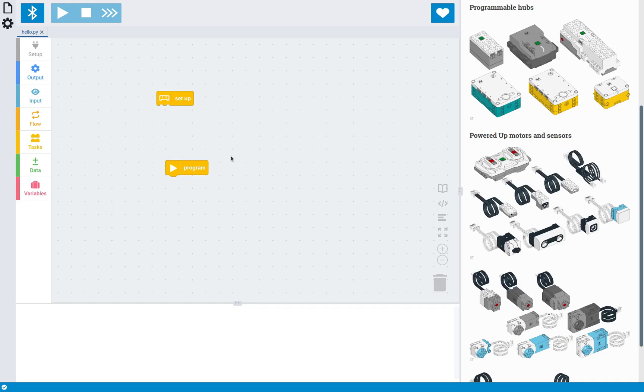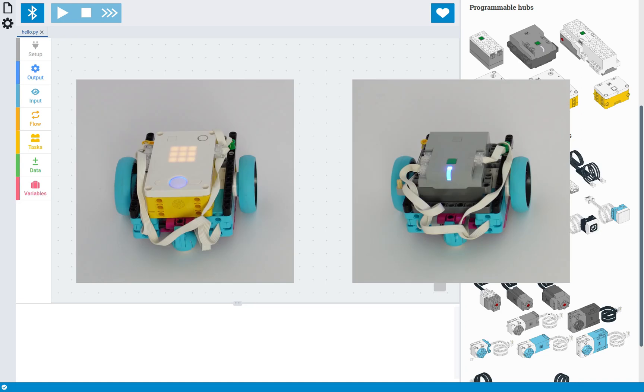So just as a quick example to get started, I've got a typical robot drive base over here with two wheels, so let's write some code for that one.